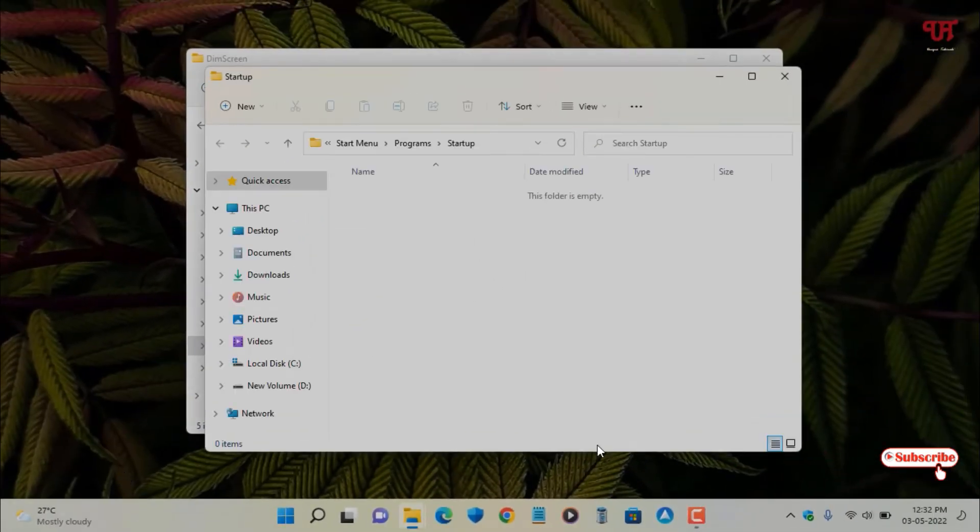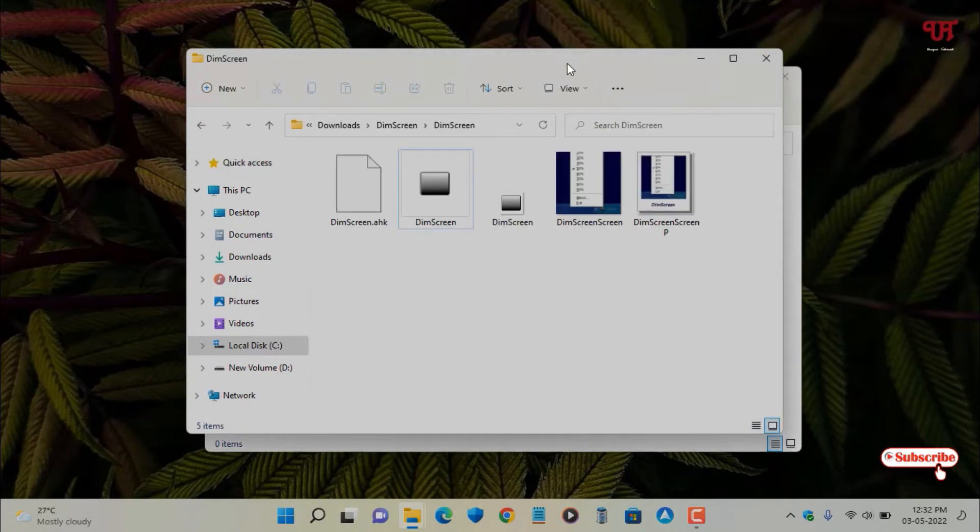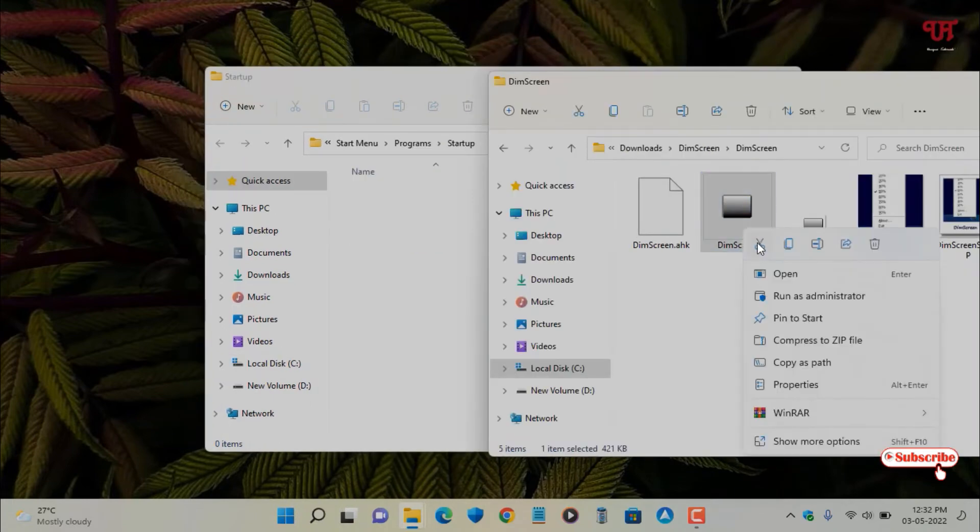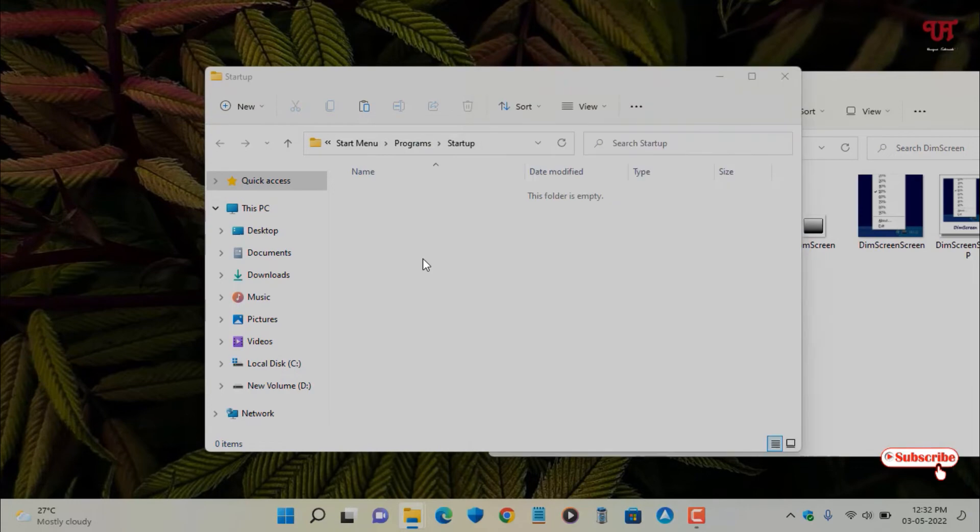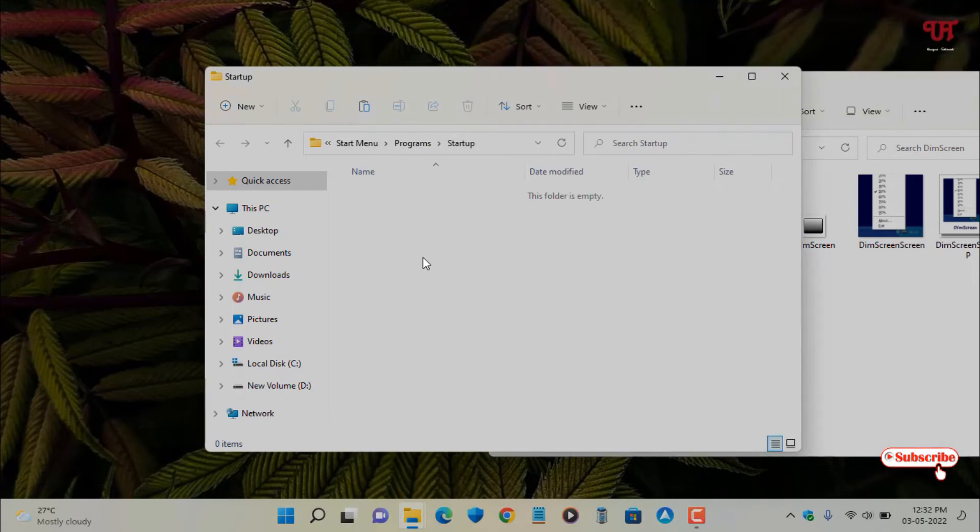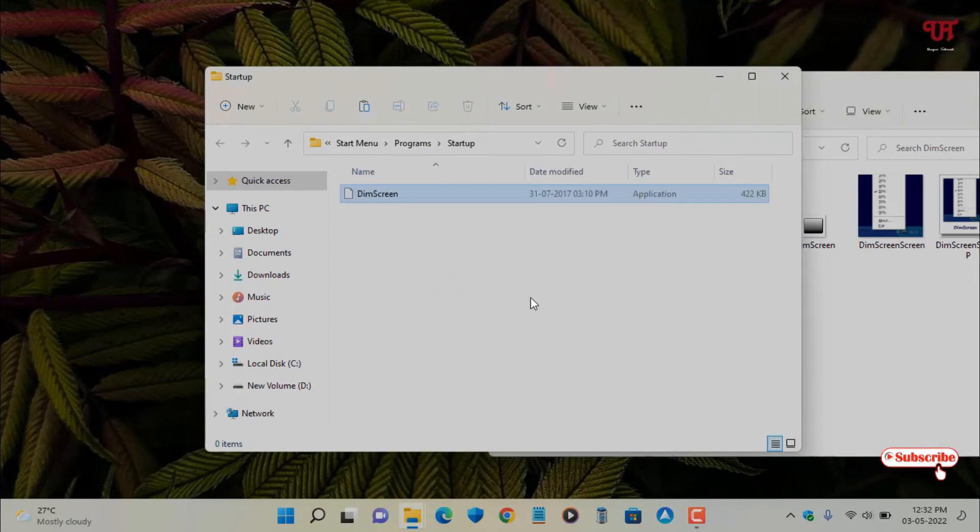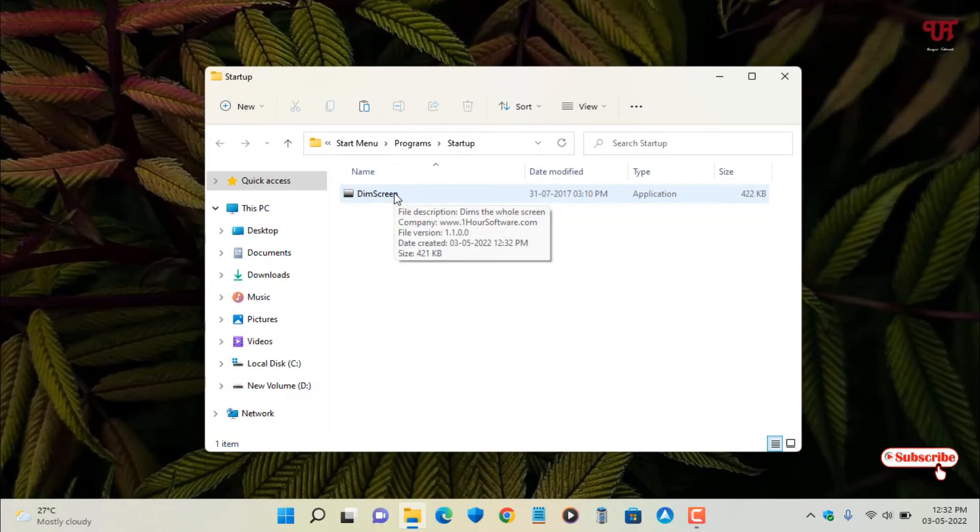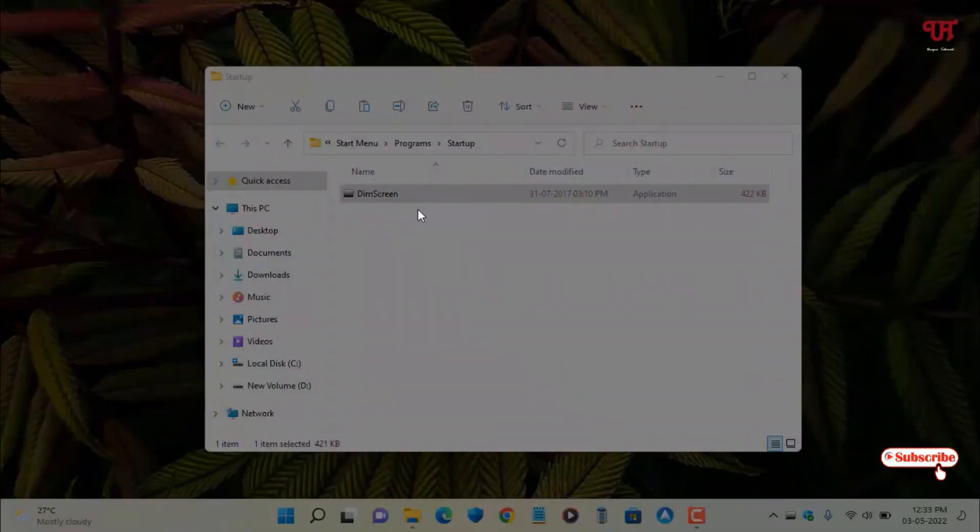This will open the startup folder. Now just copy this application and paste it in the startup folder. Once you paste it there, it will automatically run every time you turn on your computer.